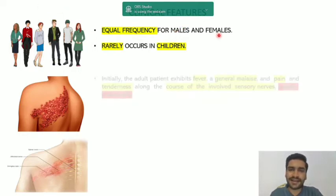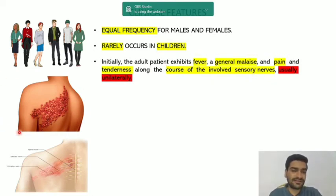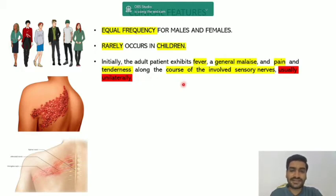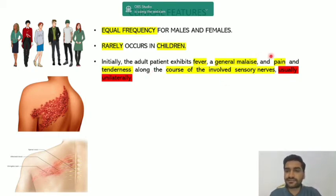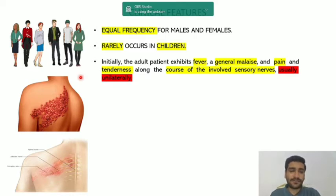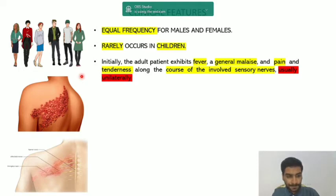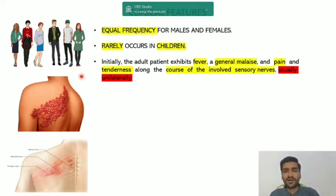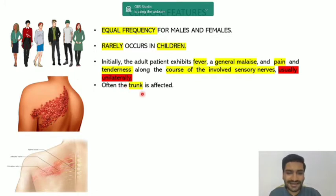Initially, the adult patient exhibits fever, general malaise, pain and tenderness. Whichever dorsal root ganglia or sensory nerve is affected - for example the trunk area - the patient will have pain and tenderness along that nerve course. The most striking feature of herpes zoster is that it affects unilaterally, since any one sensory or cranial nerve or dorsal root ganglia gets affected. Both sides are rarely affected. The trunk is the most commonly affected area.